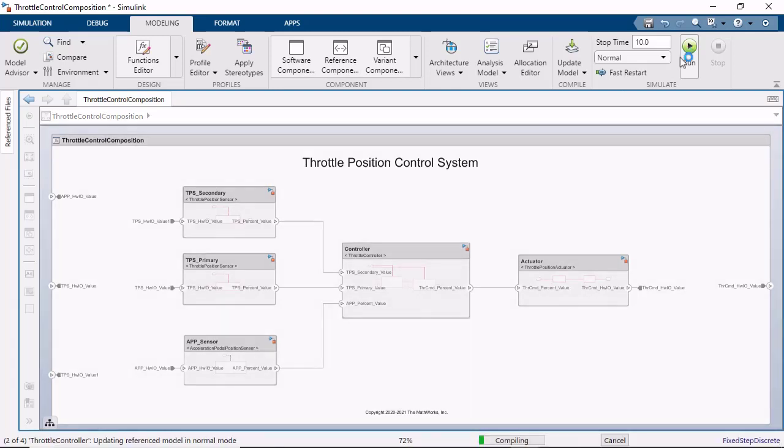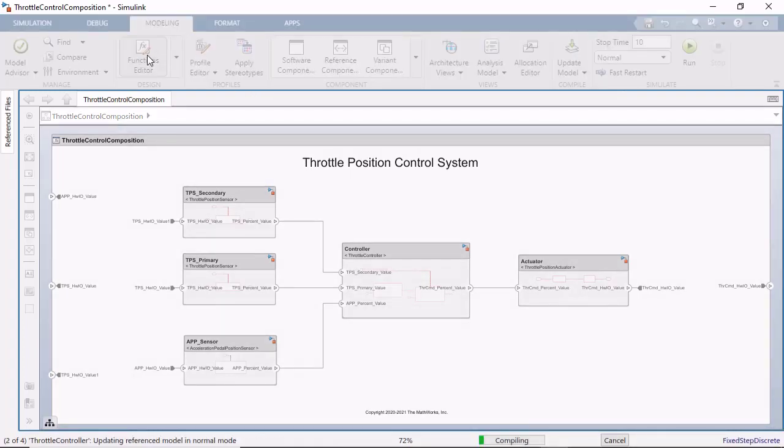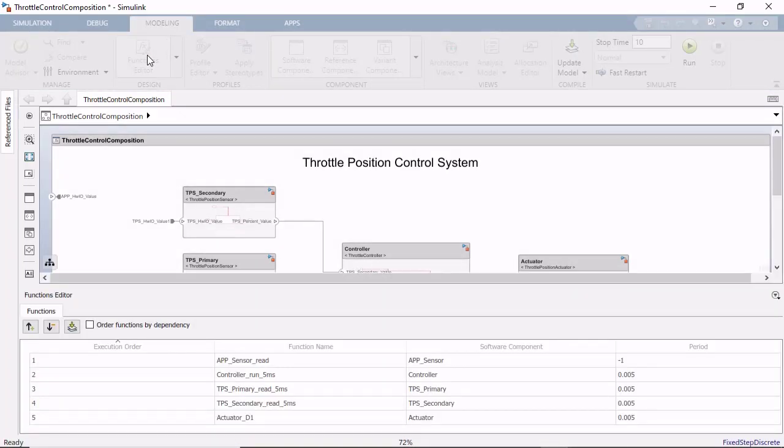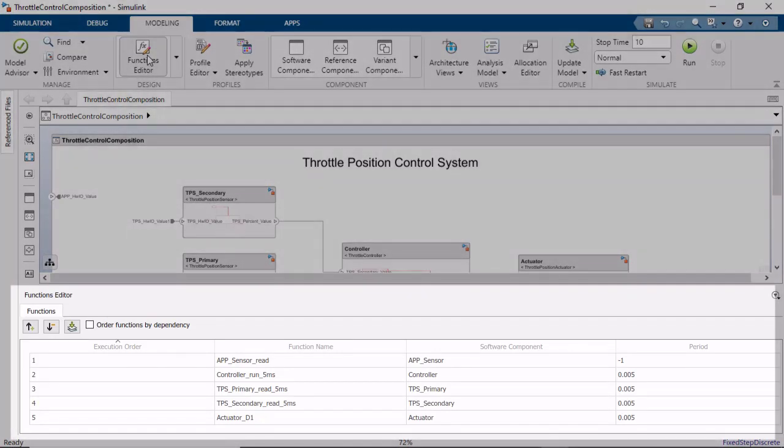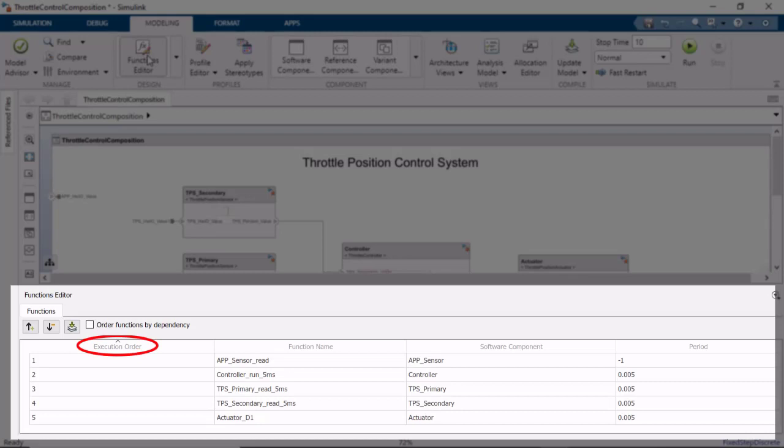This model is currently using the default schedule for the component functions. To study the effects of scheduling on the overall performance of the system, you can view and change the execution order of the functions using the functions editor. The functions editor displays the execution order, name, component, and period of each function.